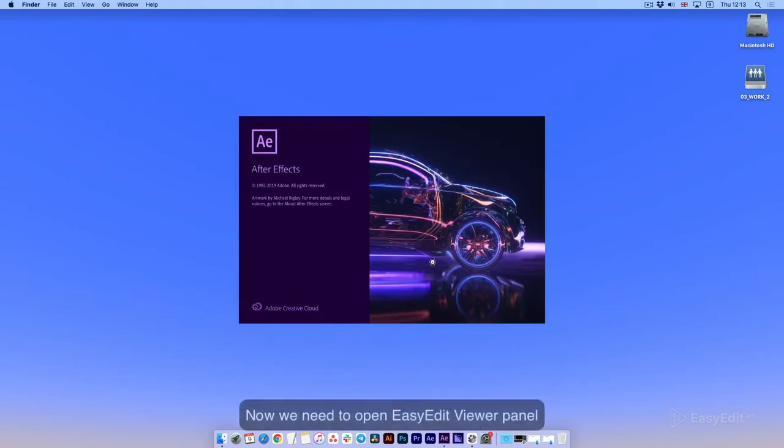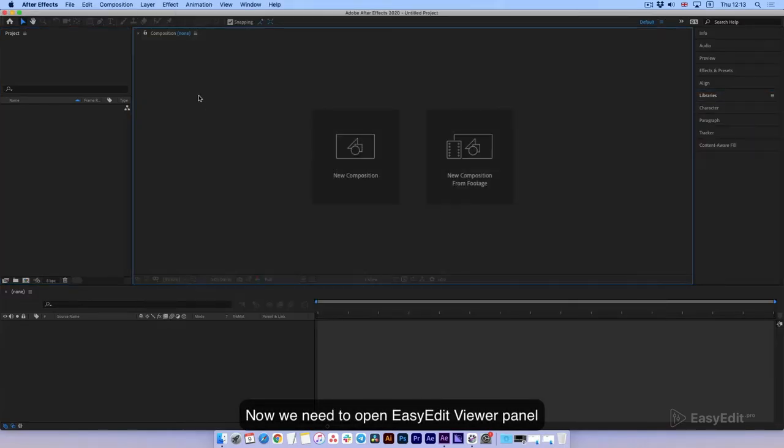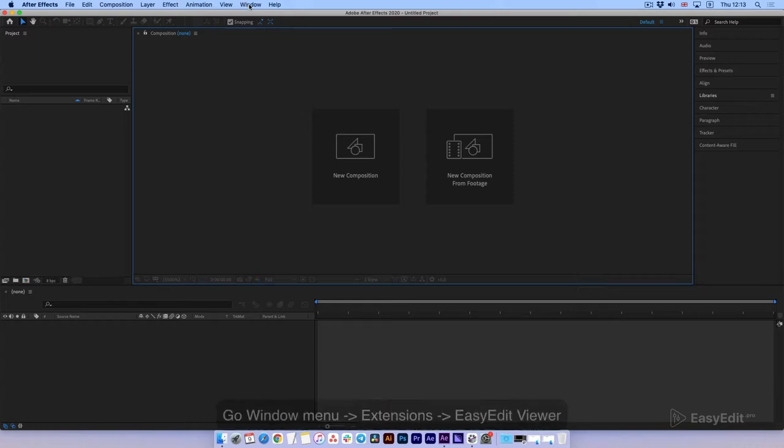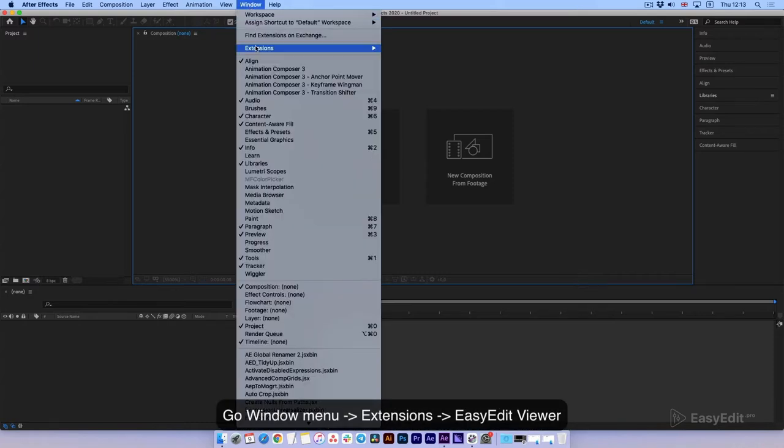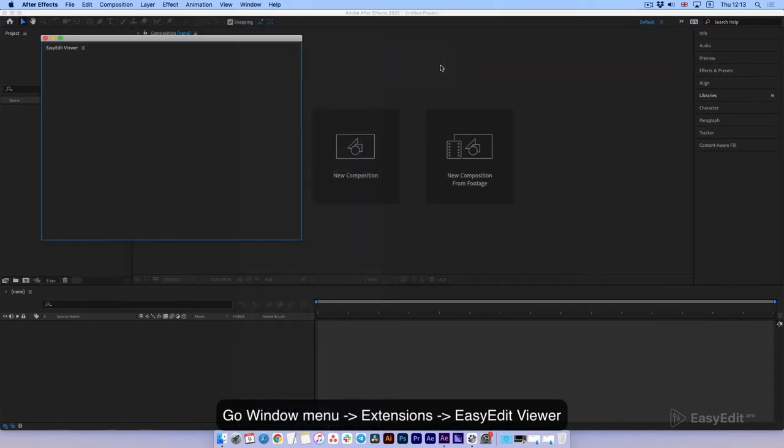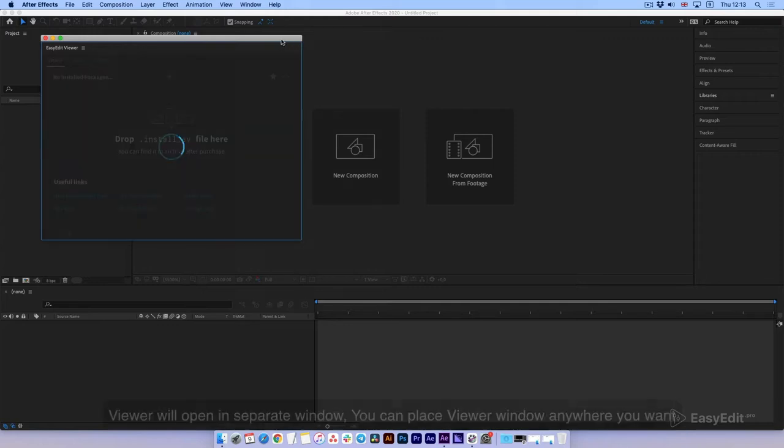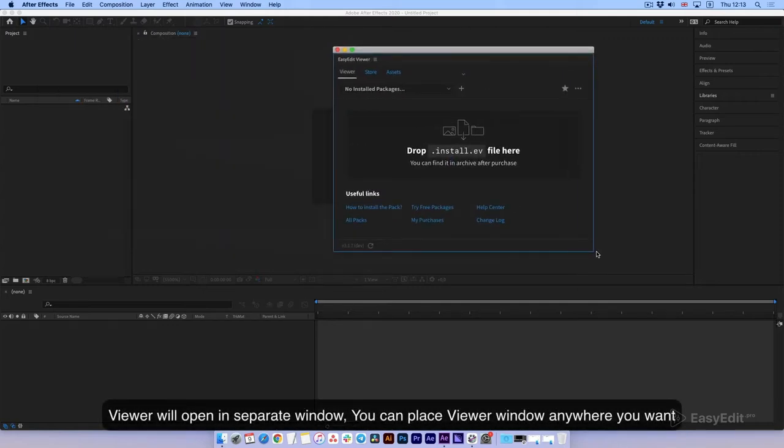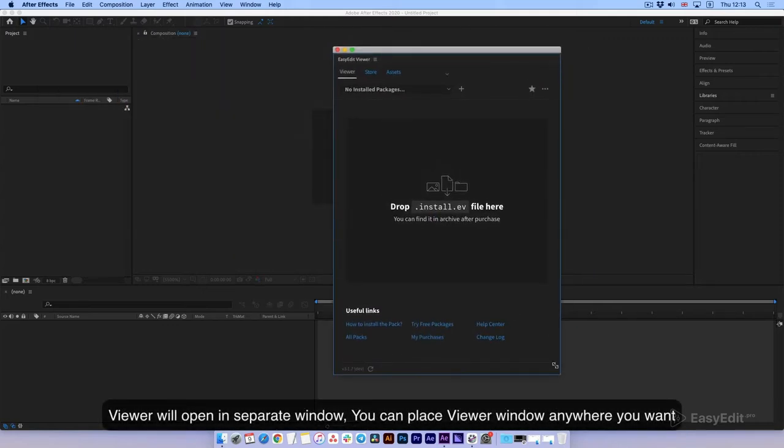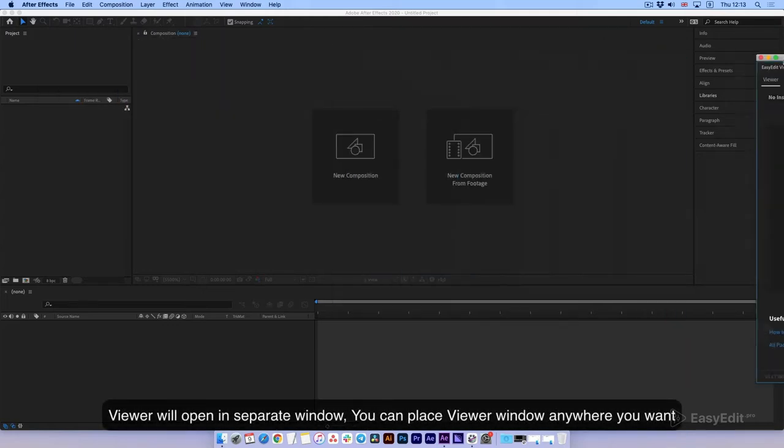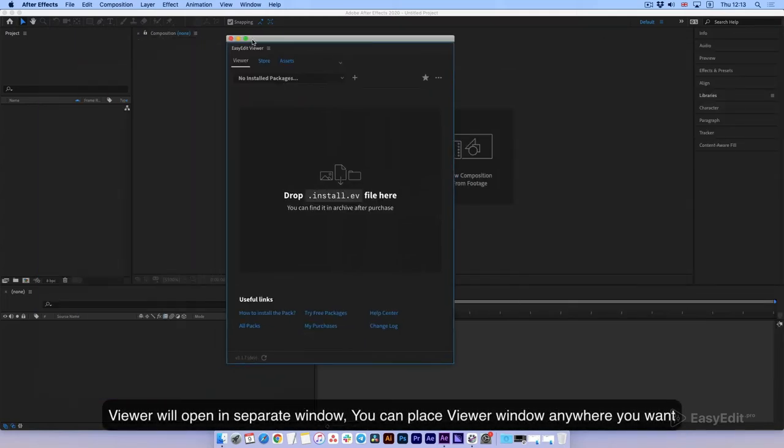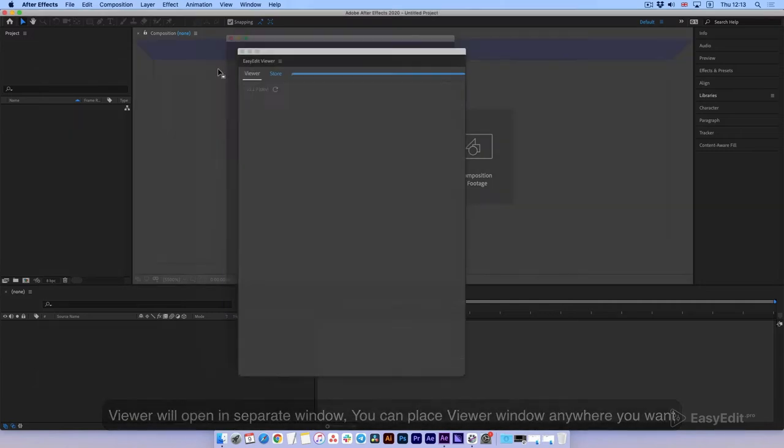Now we need to open the Easy Edit Viewer panel. Go to Window menu, Extensions, and select Easy Edit Viewer. The viewer will open in a separate window. You can place the viewer window anywhere you want.